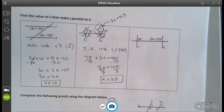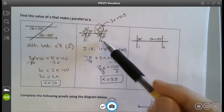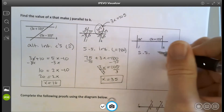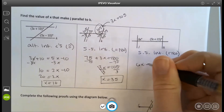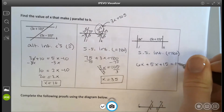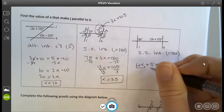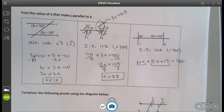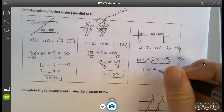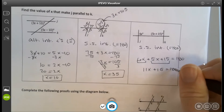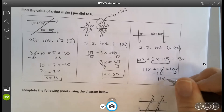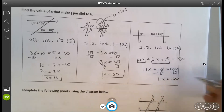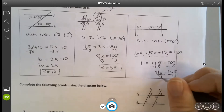The third example is different because it's still same side interior but there's no given angle measurement, so I can't fill in angles. I have to know that same side interior angles equal 180 and set up: 6x plus 5x plus 15 equals 180. Combining like terms: 11x plus 15 equals 180, so 11x equals 165. Dividing by 11, x equals 15.